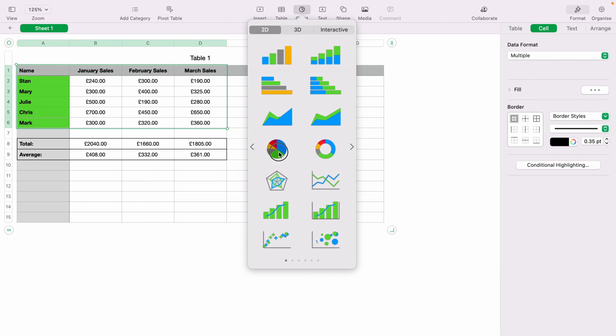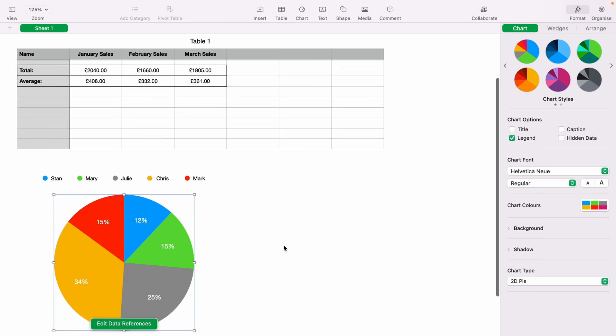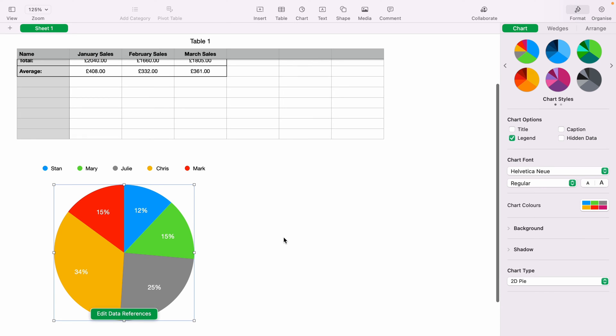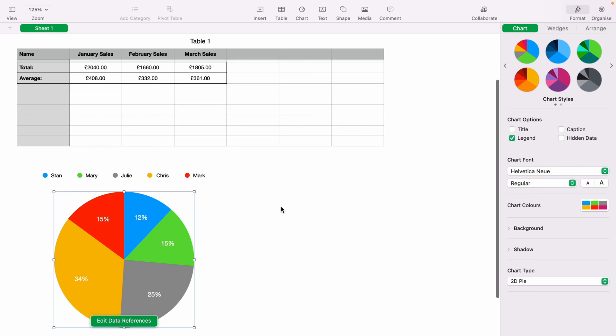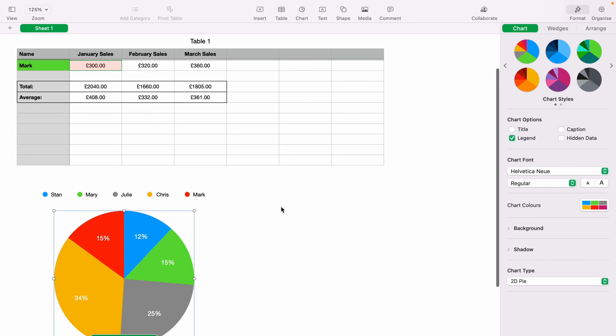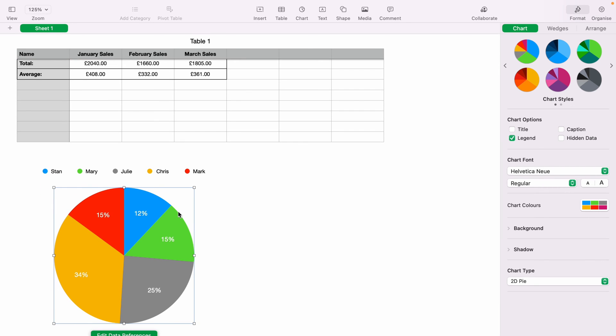However, we'll keep it simple and choose this one here. And as you can see here at the bottom, your pie chart will be added to Numbers. And this is all the team members' sales broken up within the pie chart by percentage.